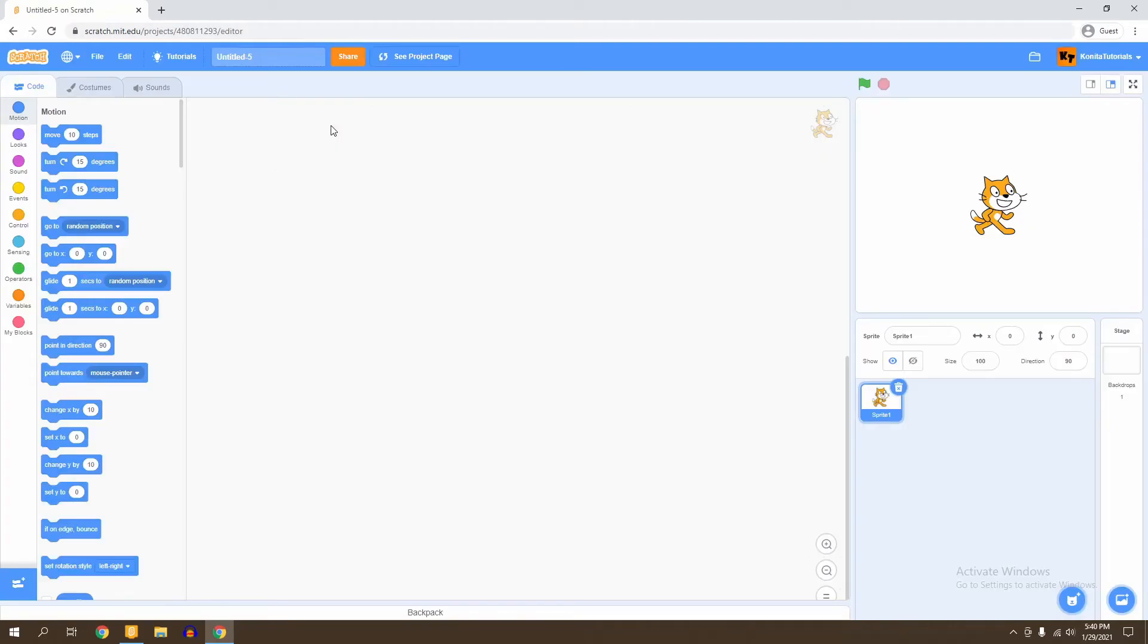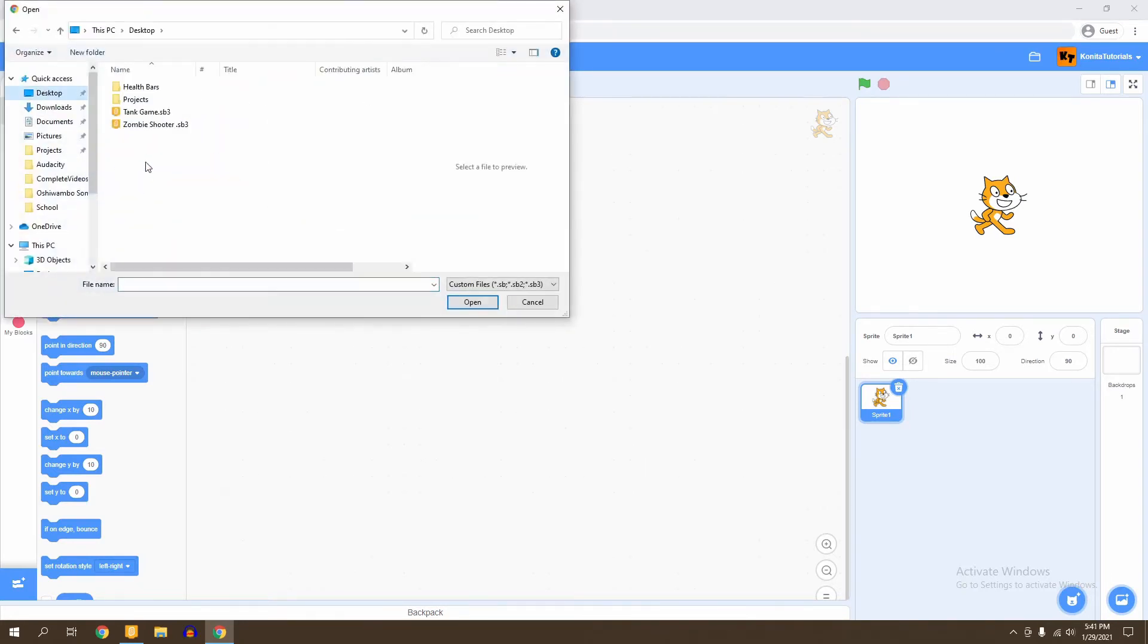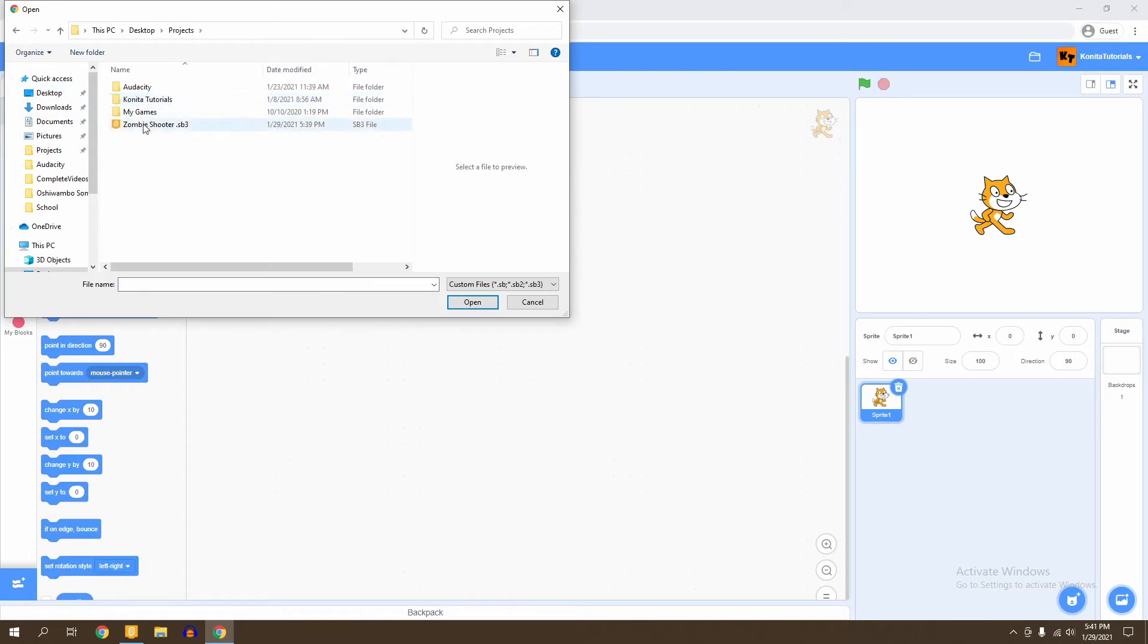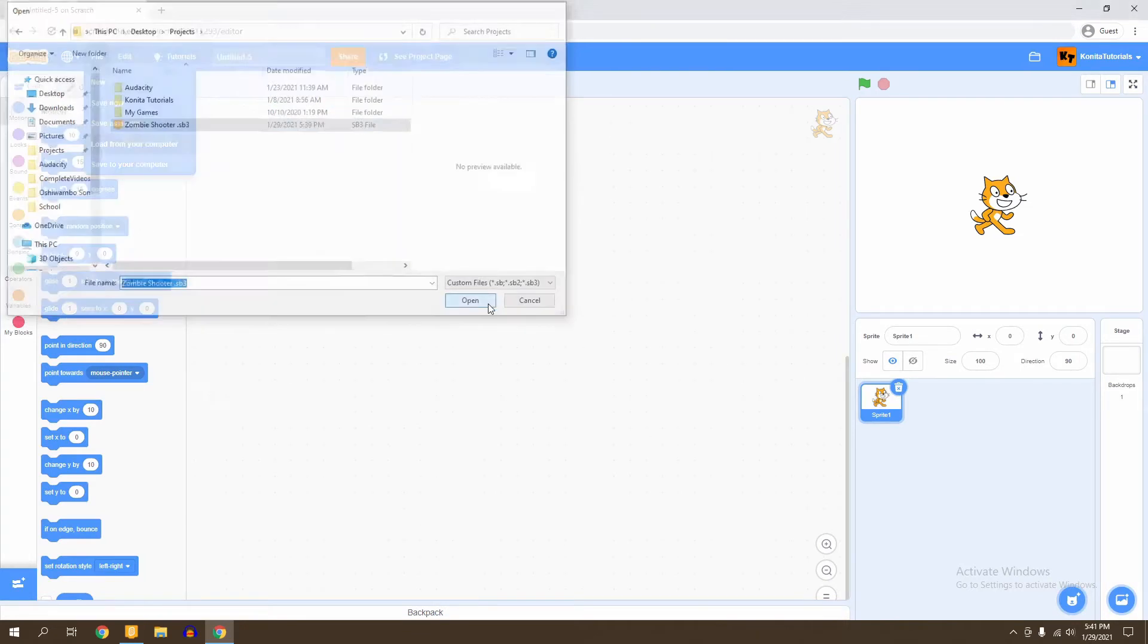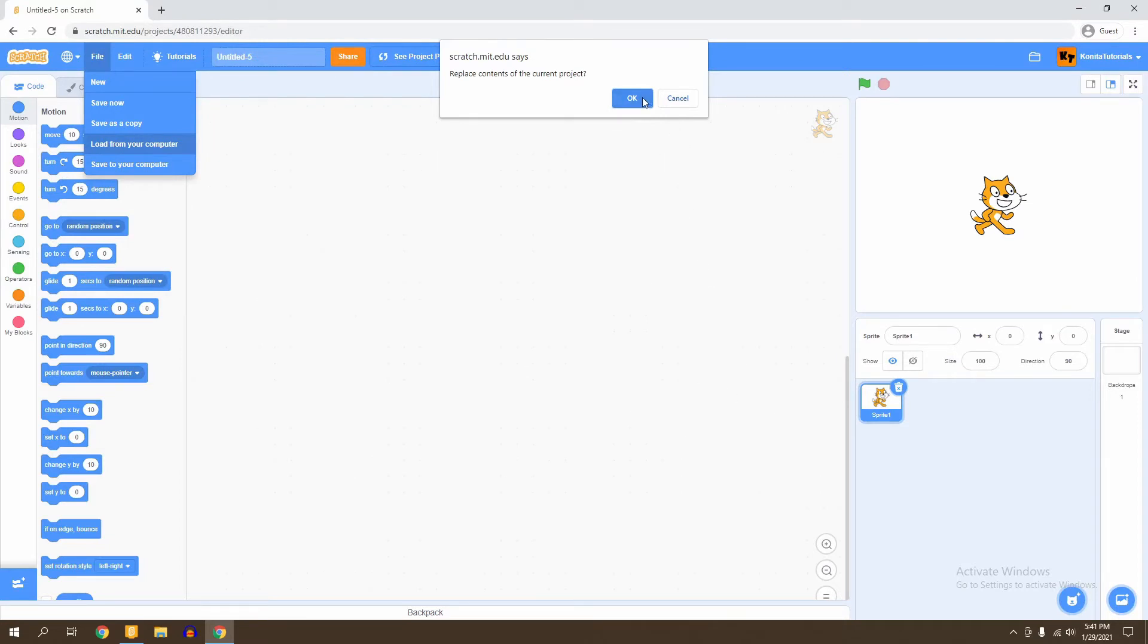So once you reach the online Scratch editor, what you're then going to do is click File, but now you're going to Load from Your Computer. Then you're going to go into the place where you saved your game. In Projects, right here is where I saved my game, so then you're going to upload it into the Scratch editor. Now it says Replace Contents of the Current Project. If you don't have anything important you're working on, then just click OK, because it will replace what you have been working on.